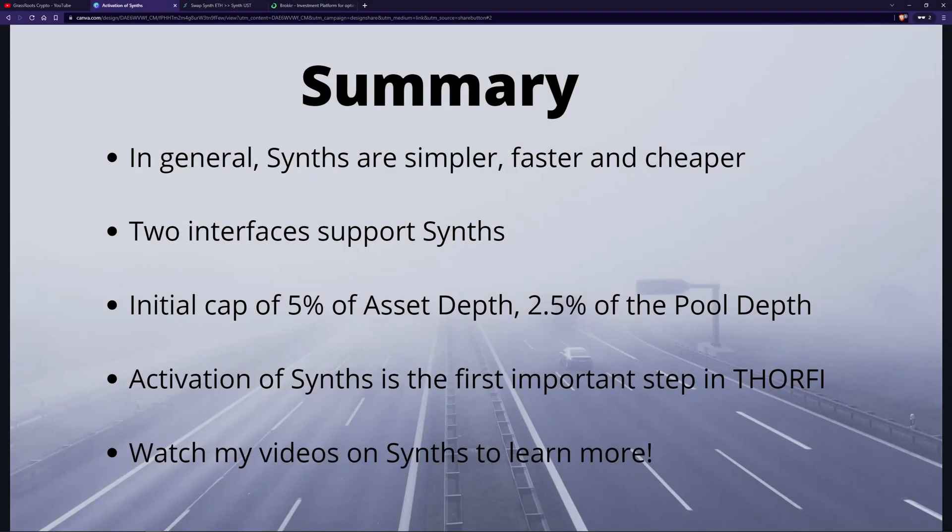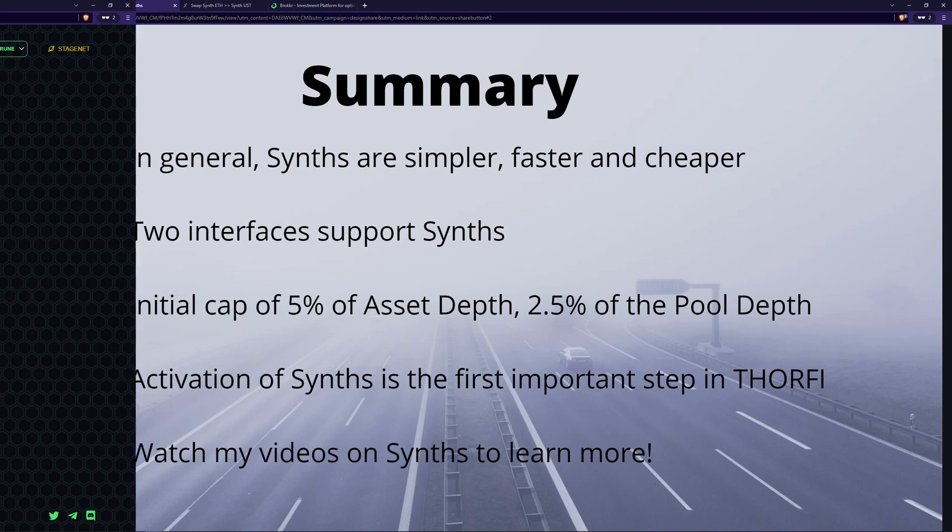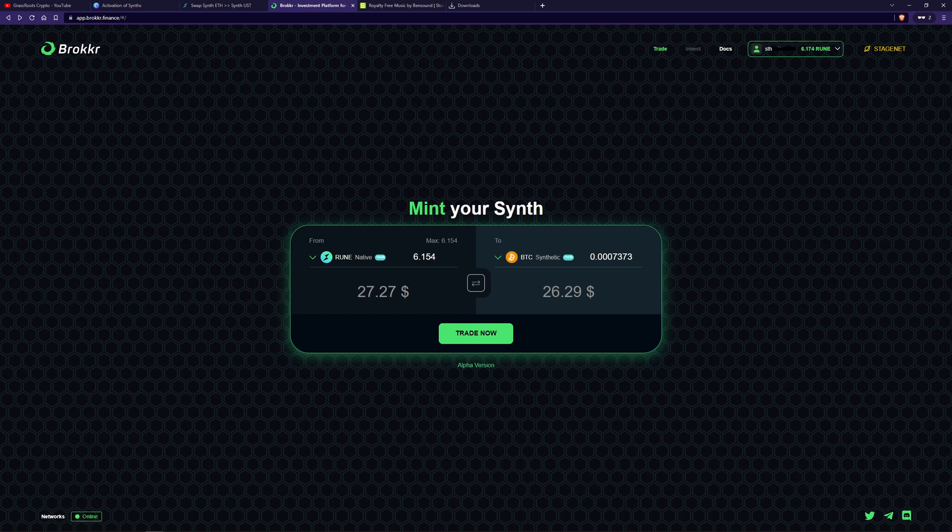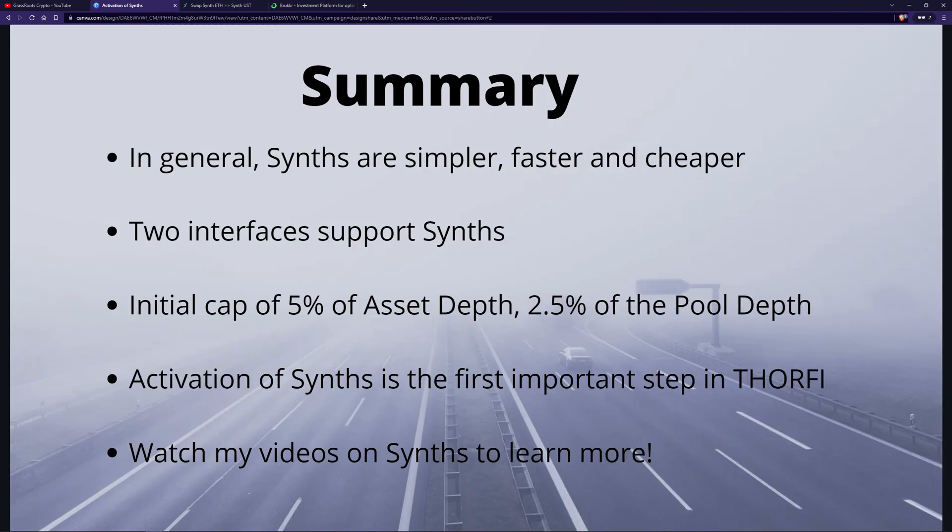So there you have it. Just as a summary, Synths in general are simple, faster, and cheaper than dealing with the real assets. But they still give you the same price exposure to the actual assets themselves. There were two interfaces that support Synths, ThorSwap that I've used, as well as Brooker. There will be initial cap of the pool depth as a bit of a precautionary measure because it hasn't been done before, and then it'll slowly increase over time. Activation of the Synths is the first important step in Thorfire, and there's much more to come. Watch my videos on Synths series to learn more, and I've got links to other articles in the description below.